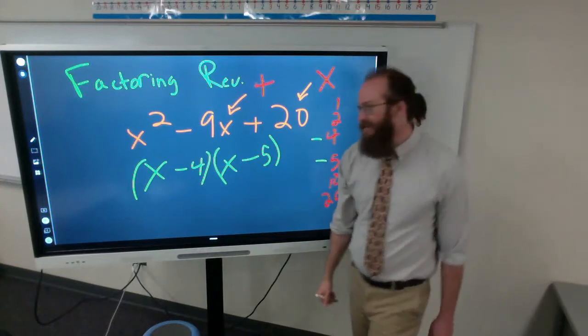x times x is x², negative 4 times x is negative 4x, and x times negative 5 is negative 5x. Then negative 4 times negative 5 is positive 20. Combining the like terms, this means the entire equation has a y value of 0 at (4, 0) and (5, 0), so the solutions to this problem are 4 and 5.